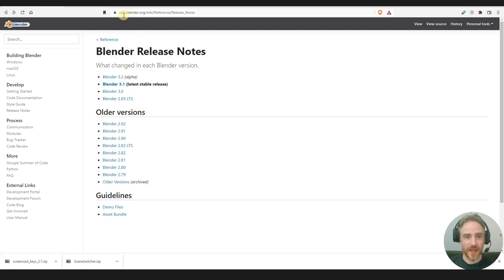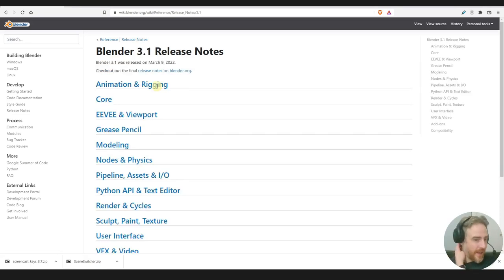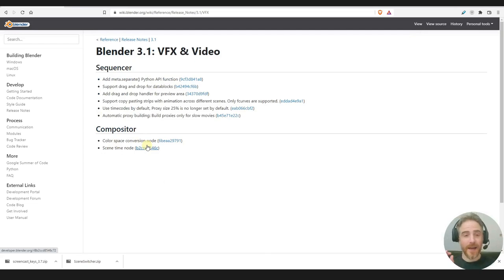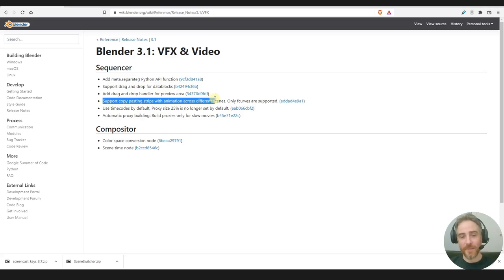You can go to the Blender release notes at wiki.blender.org, where you'll see a list of old versions and the latest stable release, which right now is 3.1. Scrolling down to VFX and video, there's not a lot, but I'm going to skip to this one: 'Support copying and pasting strips with animation across different scenes.'